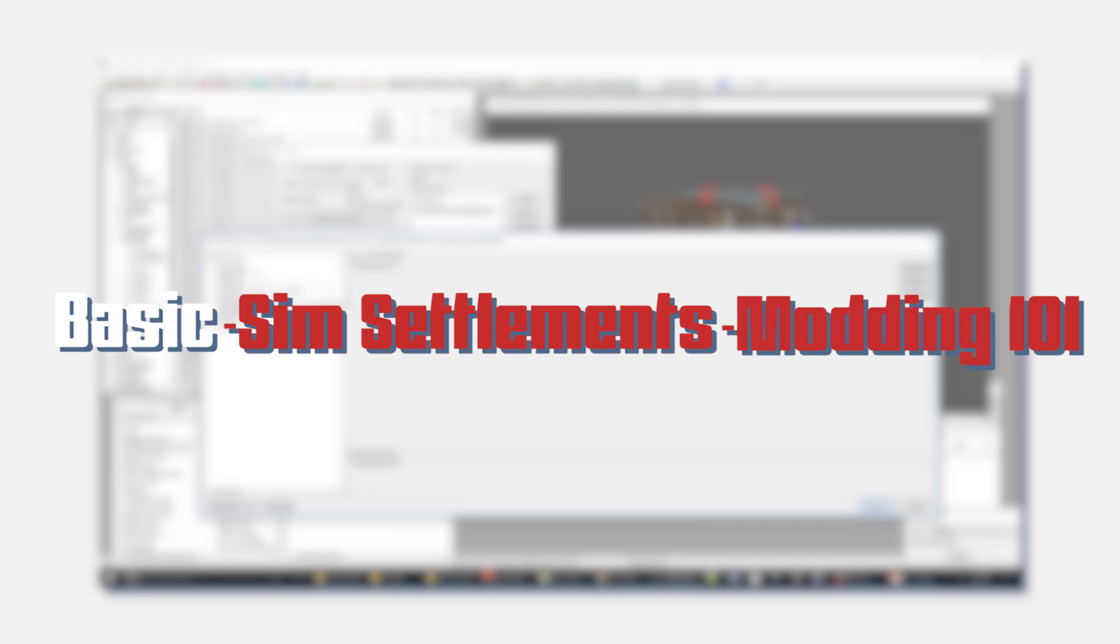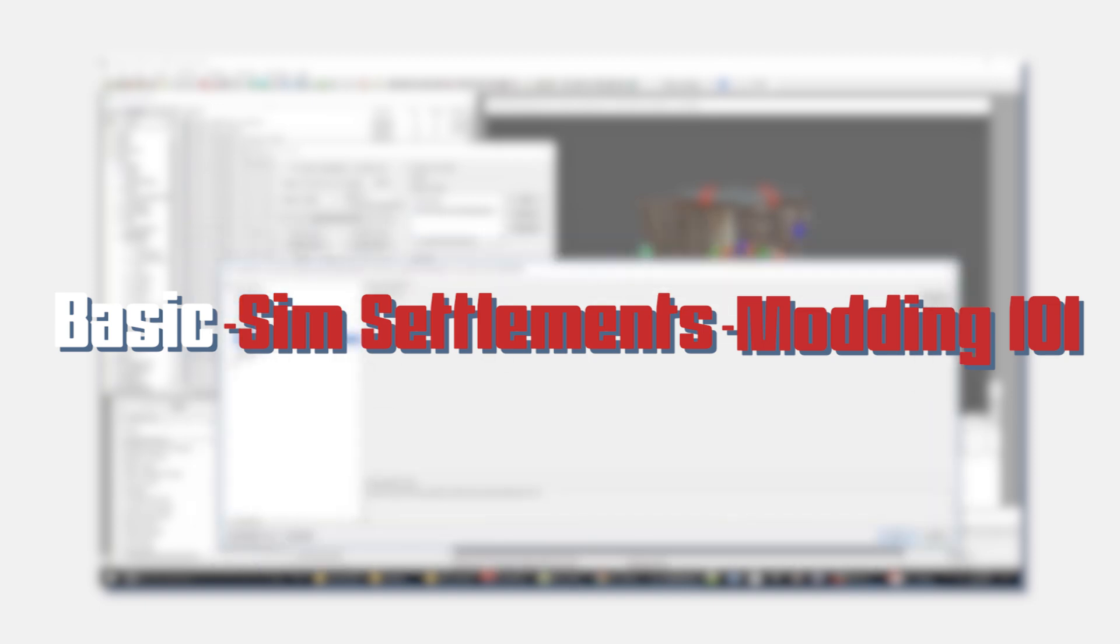So there's a lot of overlap. It's not all specific to SimSettlements. There are some pieces, such as filling out the scripts that are related to SimSettlements, that are very unique to that. But in general, all the steps you'll be taking will be useful outside of creating content for SimSettlements.